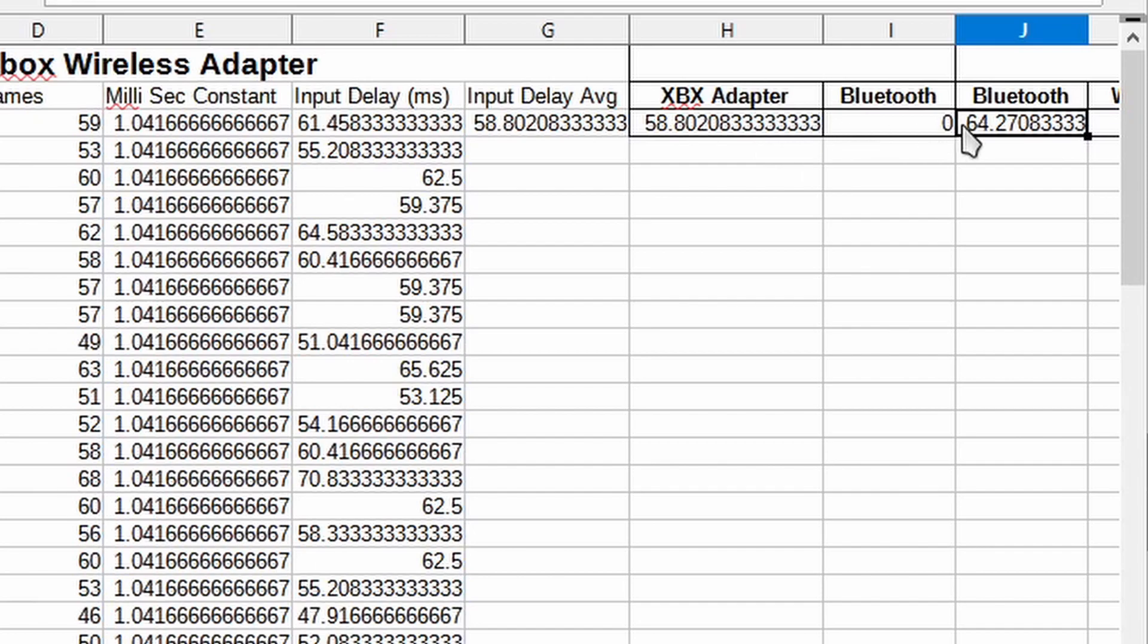Honestly this is surprising to me. I thought that the Xbox adapter would be a lot faster. 5-6 milliseconds, that's nothing.